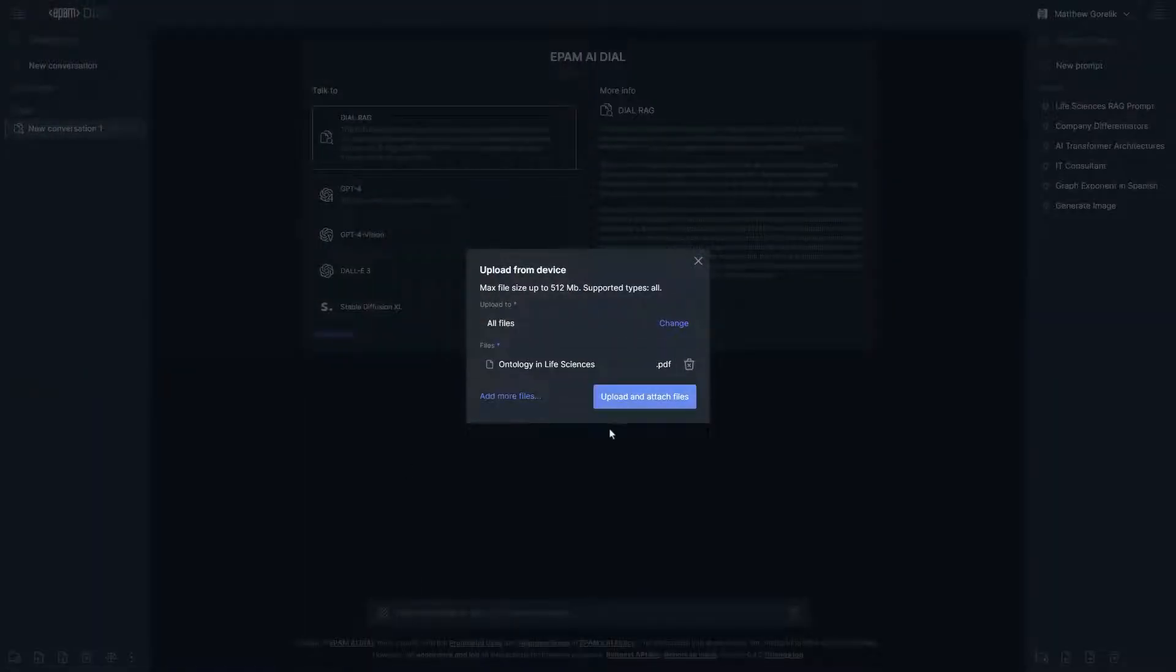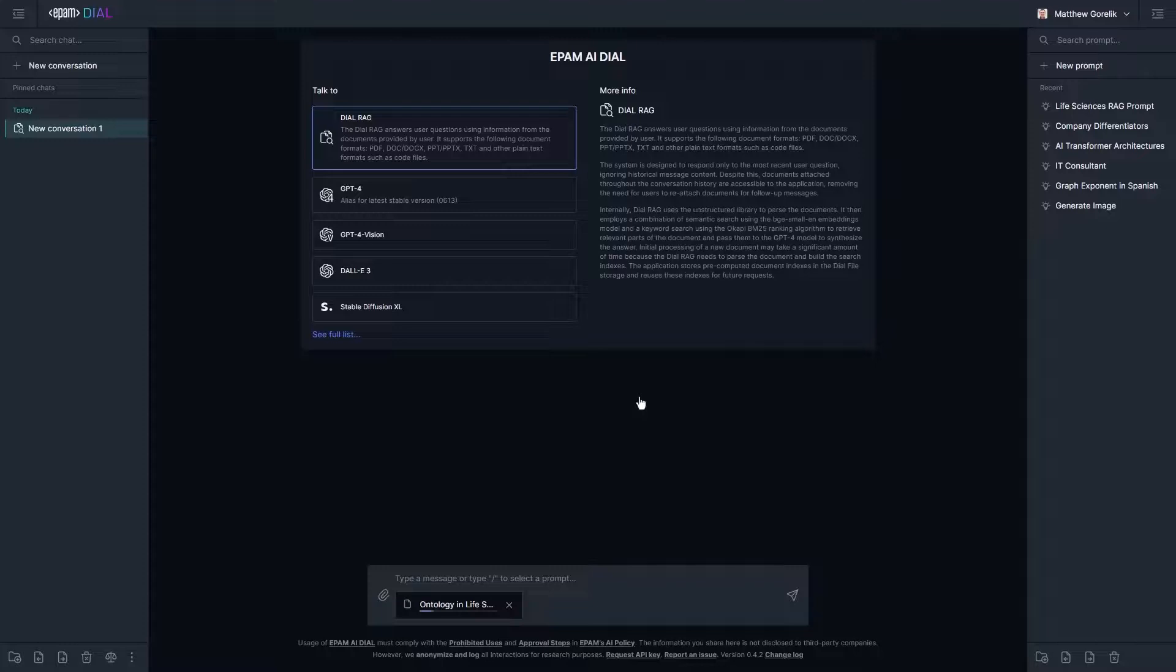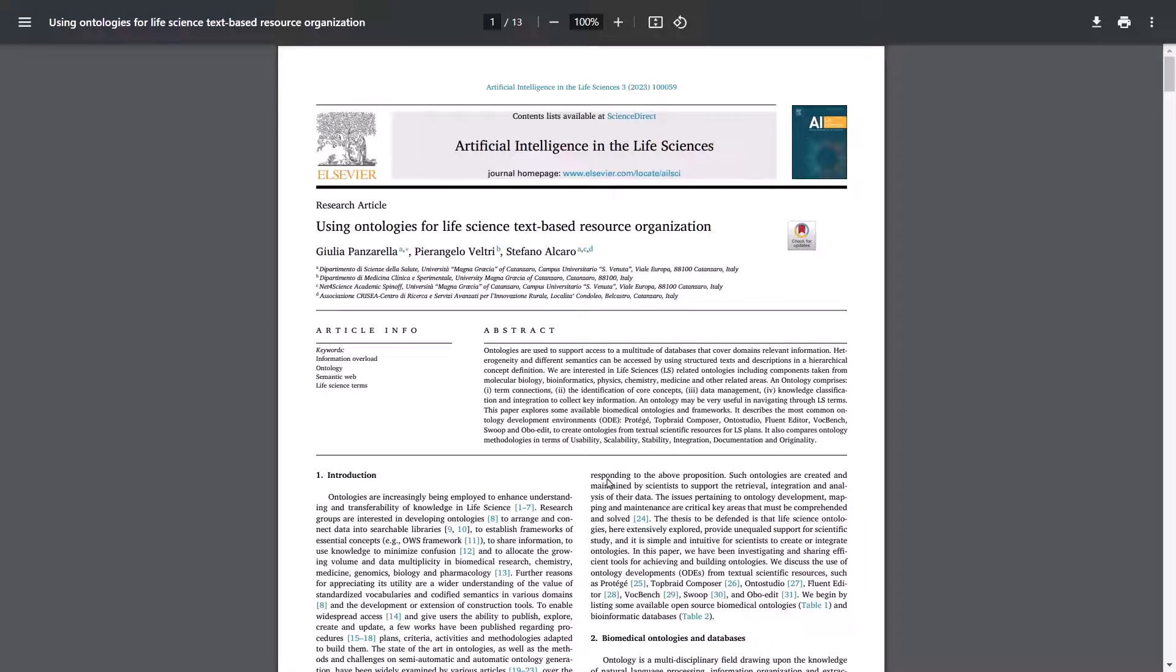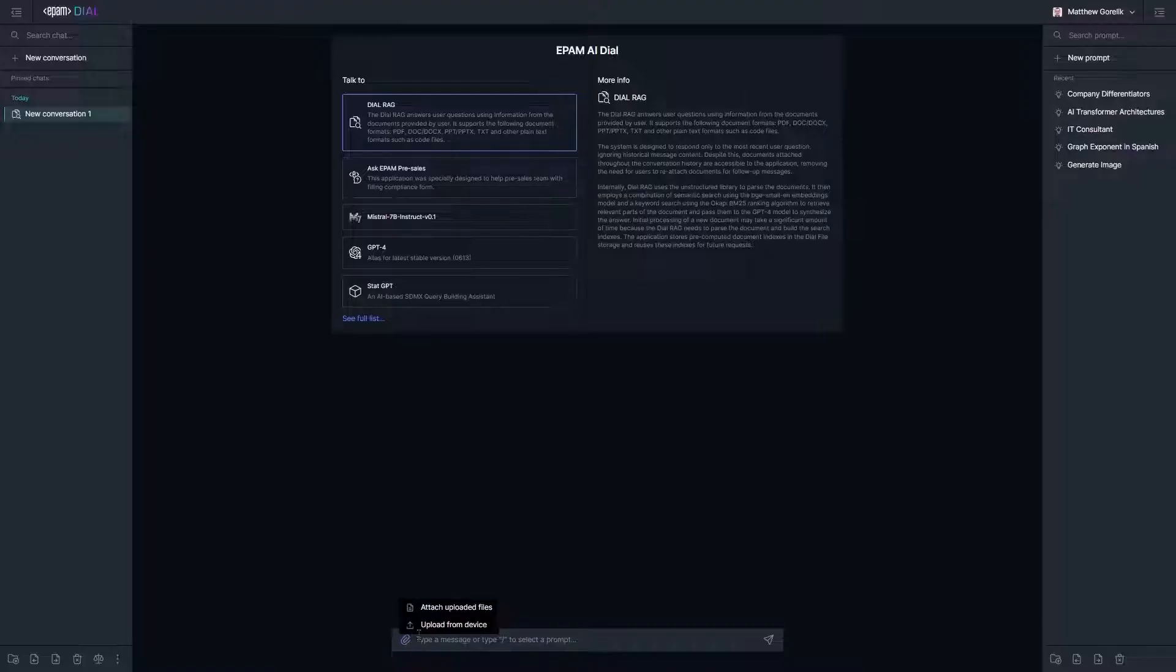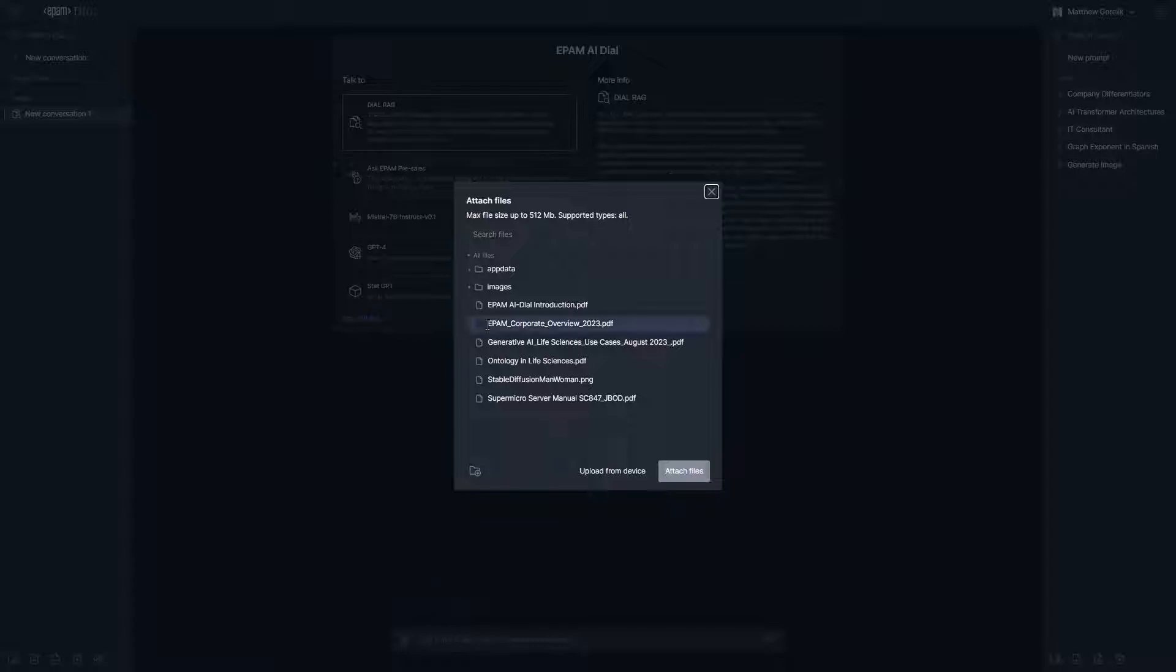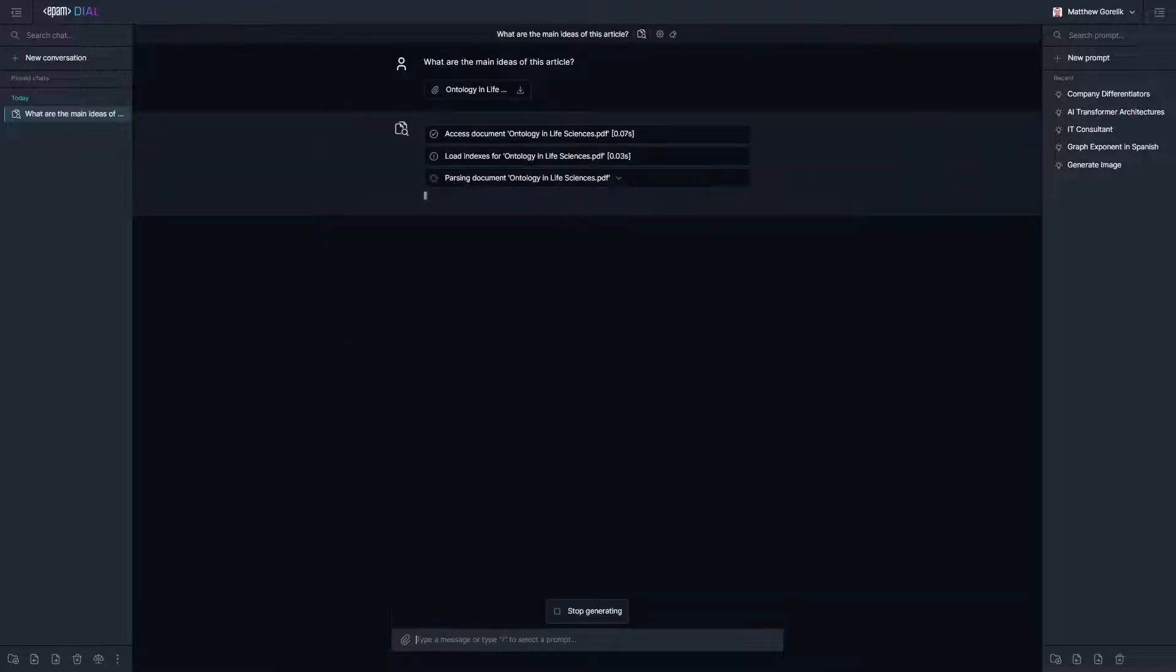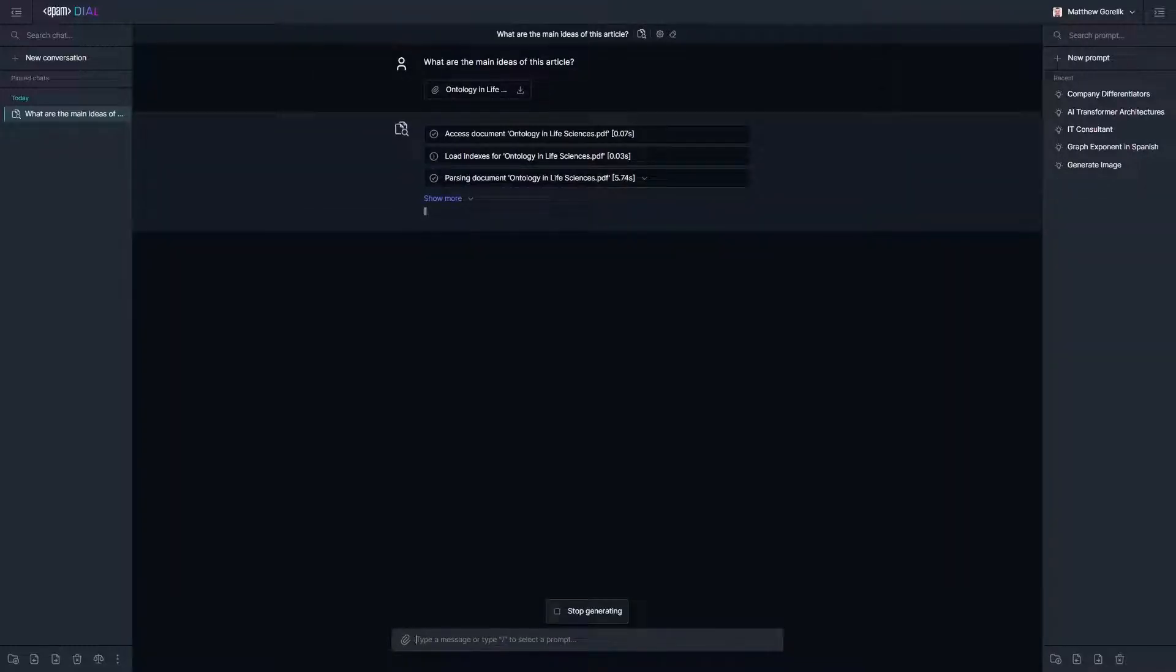Staying on the theme of AI, let's try to use the DIAL RAG to extract information about ontologies from this scholarly article from Artificial Intelligence in the Life Sciences, Volume 3. As DIAL handles file management for us, once the article is uploaded, if we want to access it again we can just access it by selecting Attach Uploaded File instead of uploading a new copy.